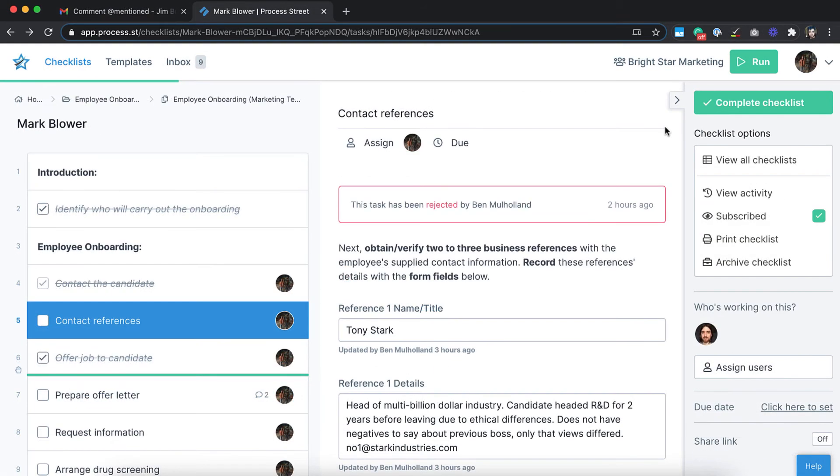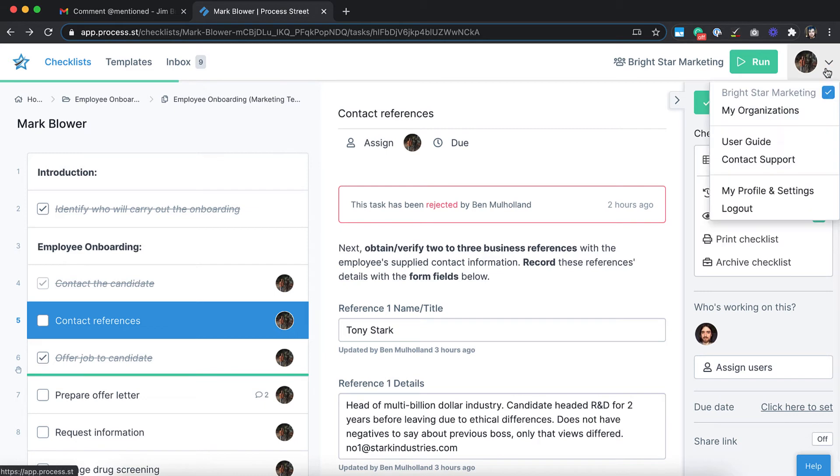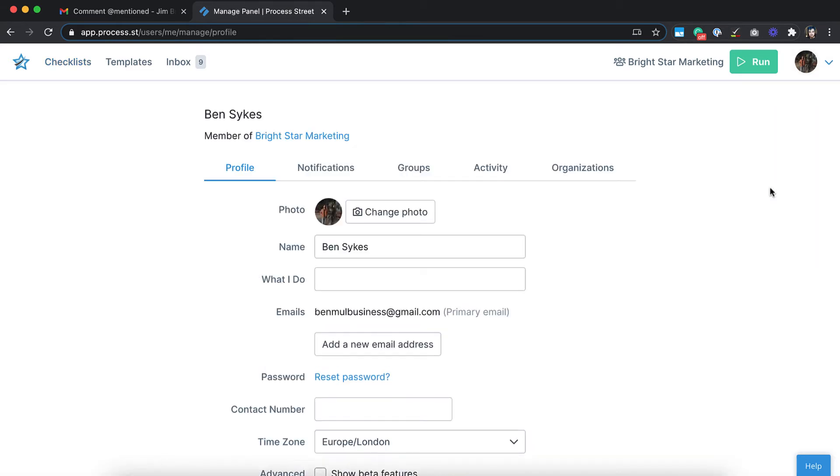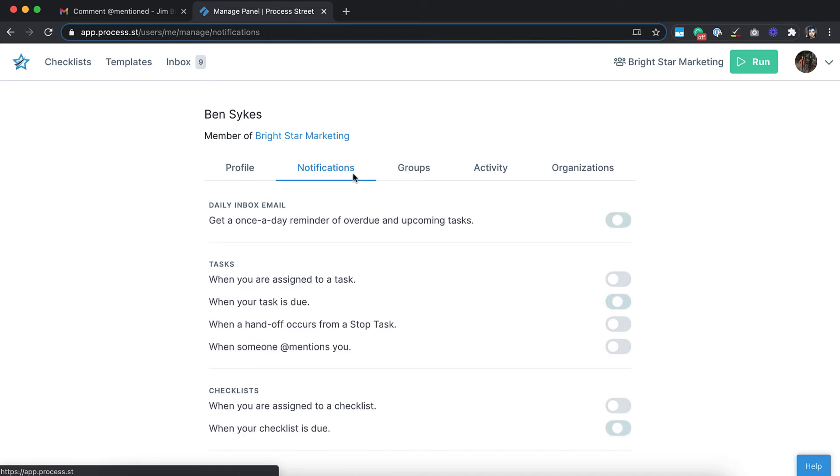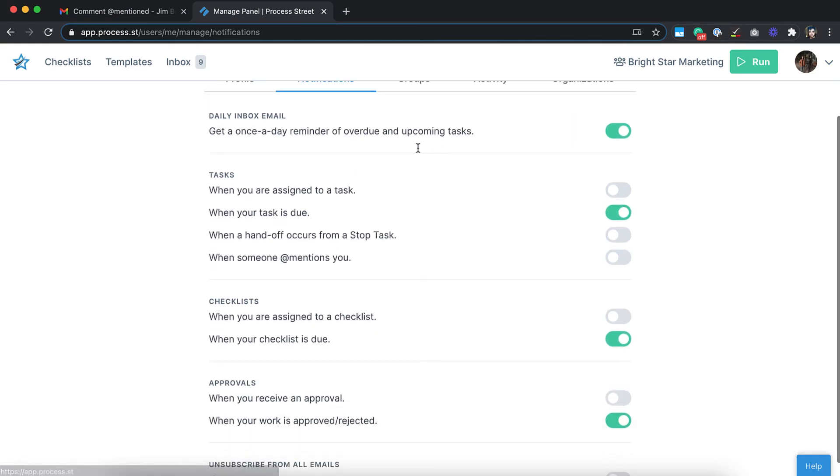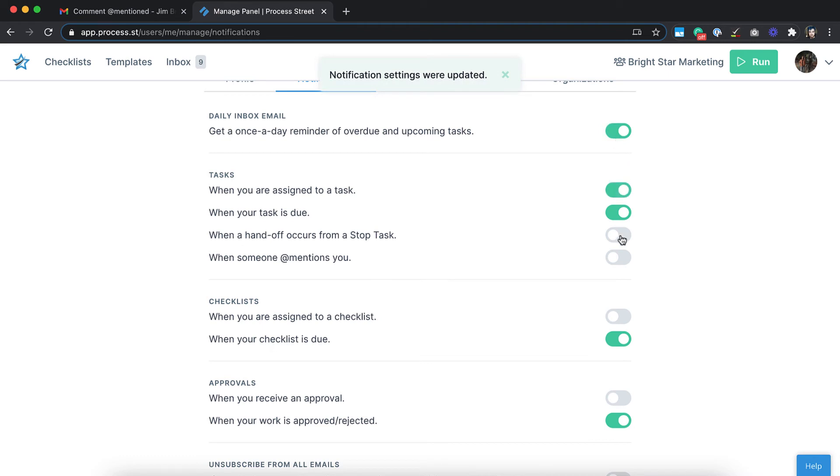If this sounds like too many separate notifications, then you can manage your notifications in the user profile screen. Choose to receive a once-a-day summary of any upcoming or overdue tasks, or just choose the notifications that are important to you.